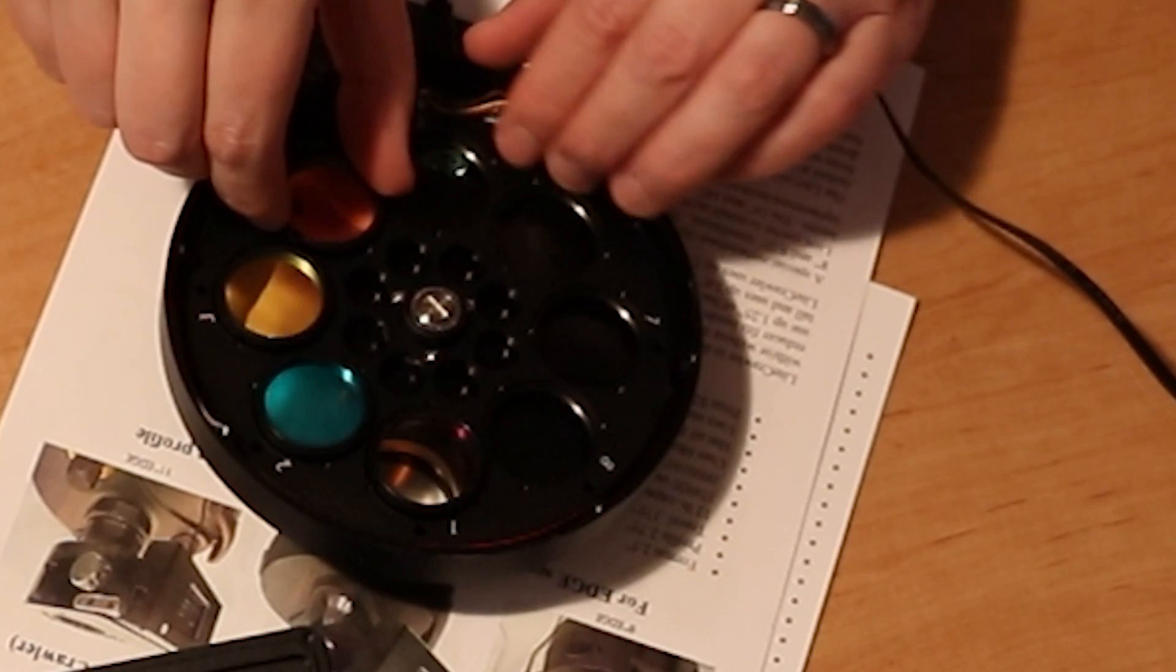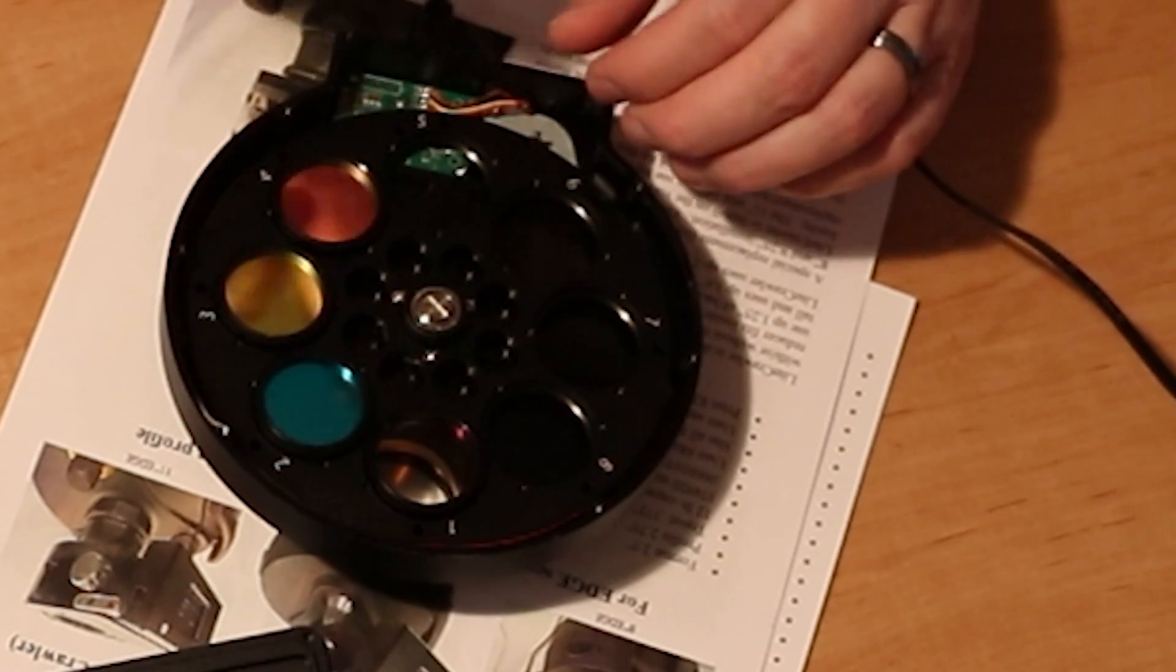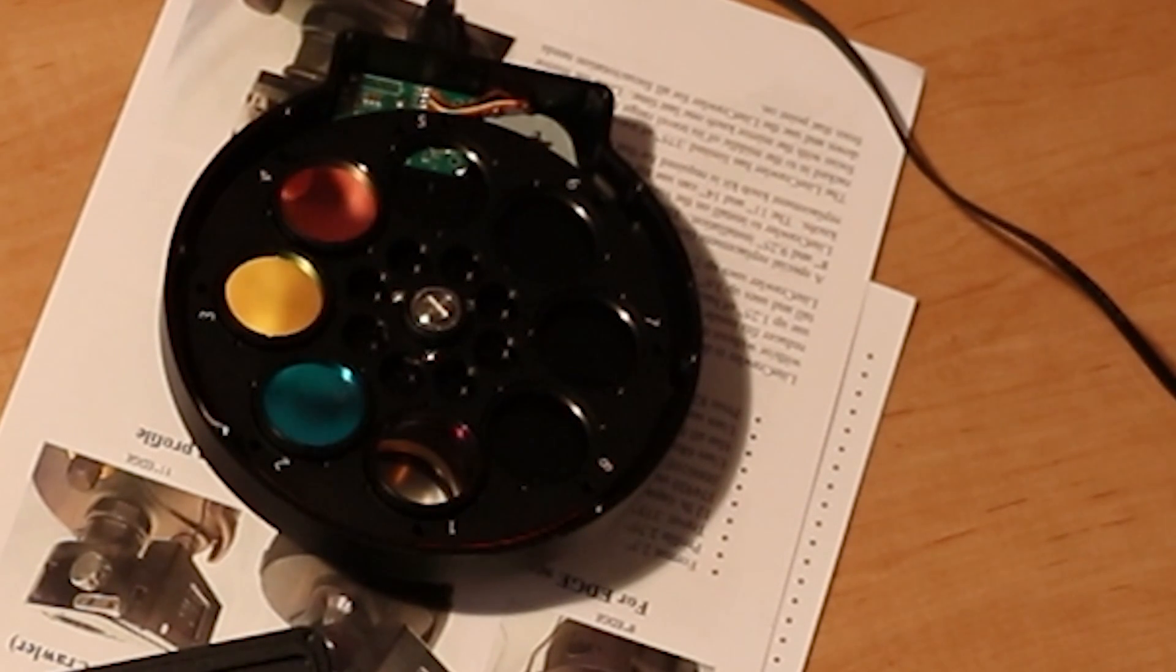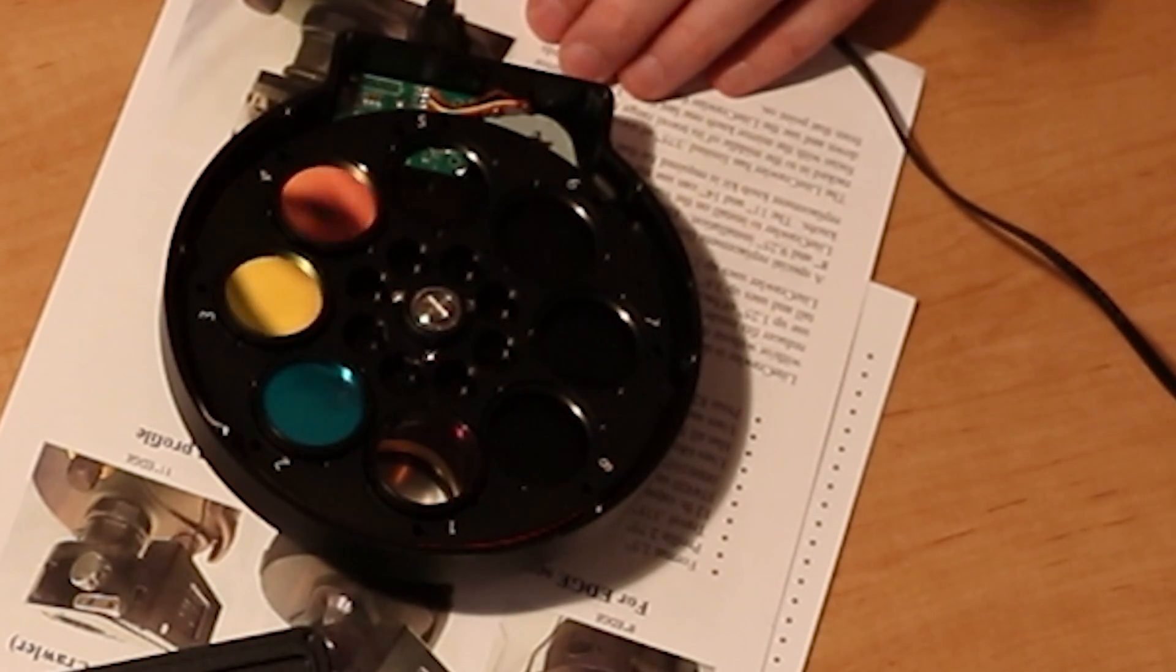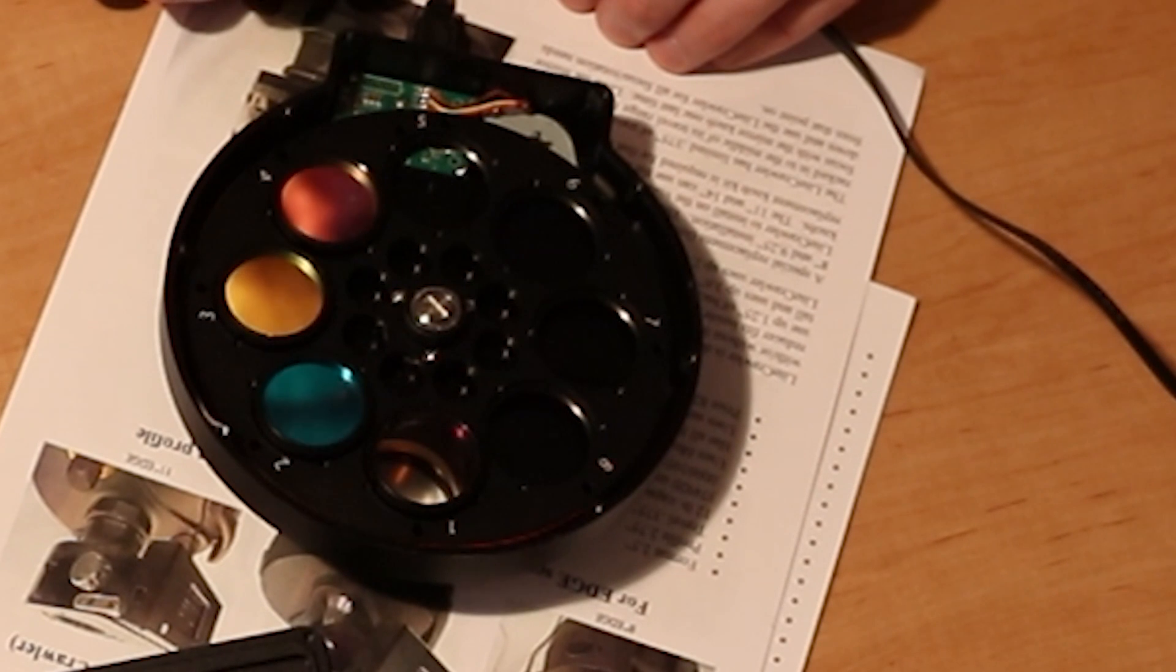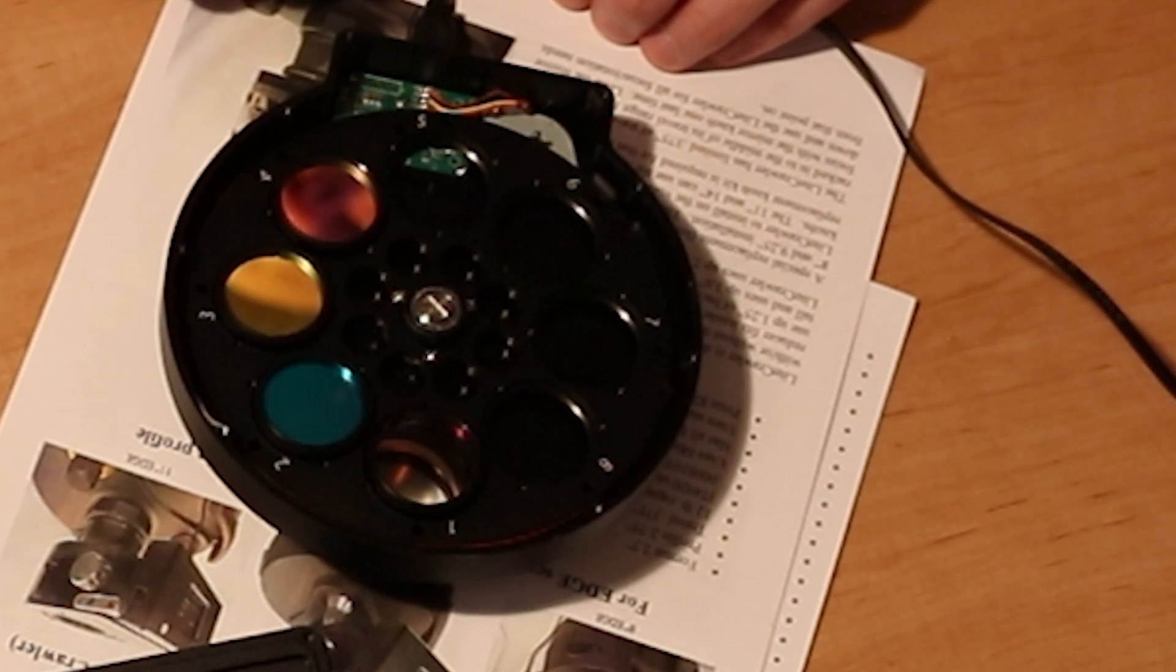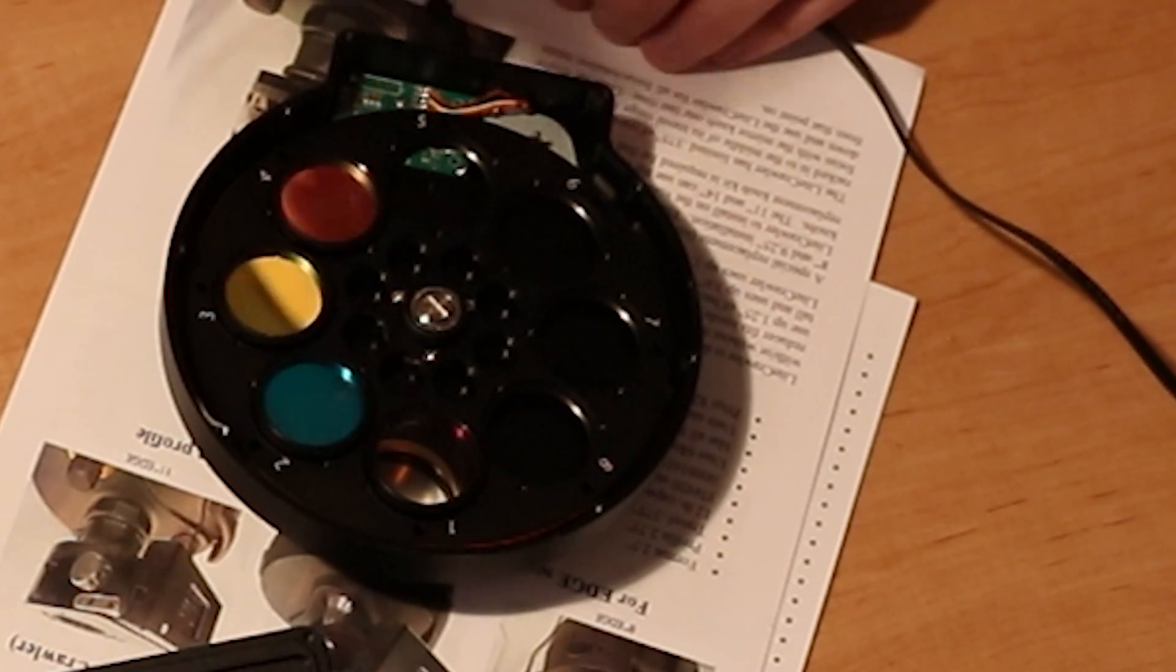And then you can just kind of feel it just drop just a hair when it catches that thread. And then you can go and tighten them up. When somebody showed me that trick a couple decades ago actually, I have yet to cross thread anything ever since then.